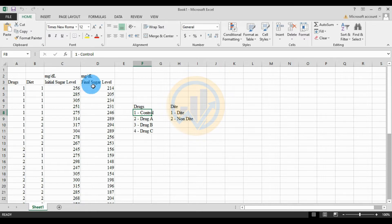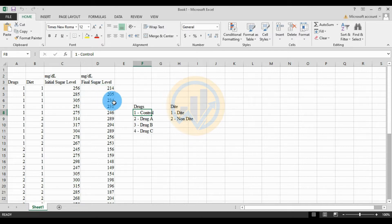The values for initial sugar level are entered, and the fourth variable is the final sugar level after the patient takes the drug. The data is then copied to Excel.